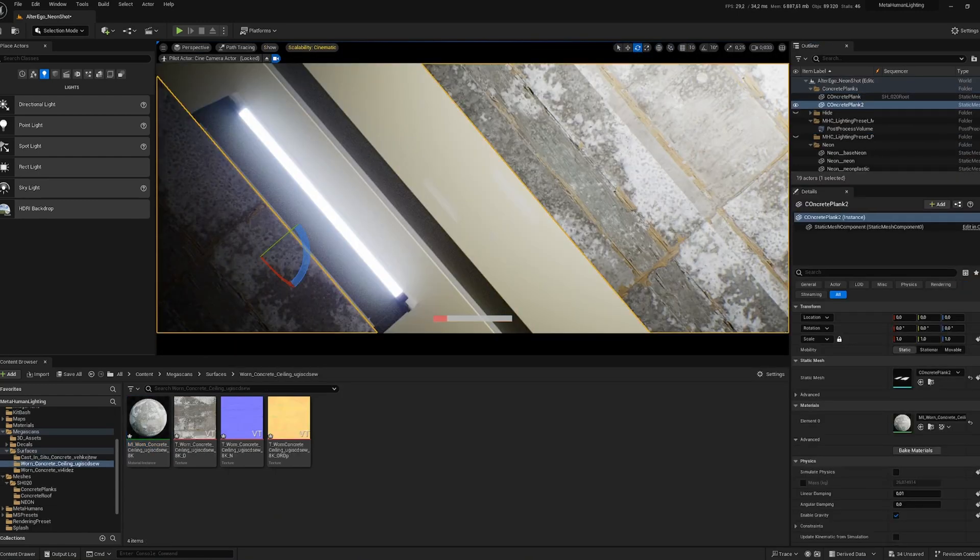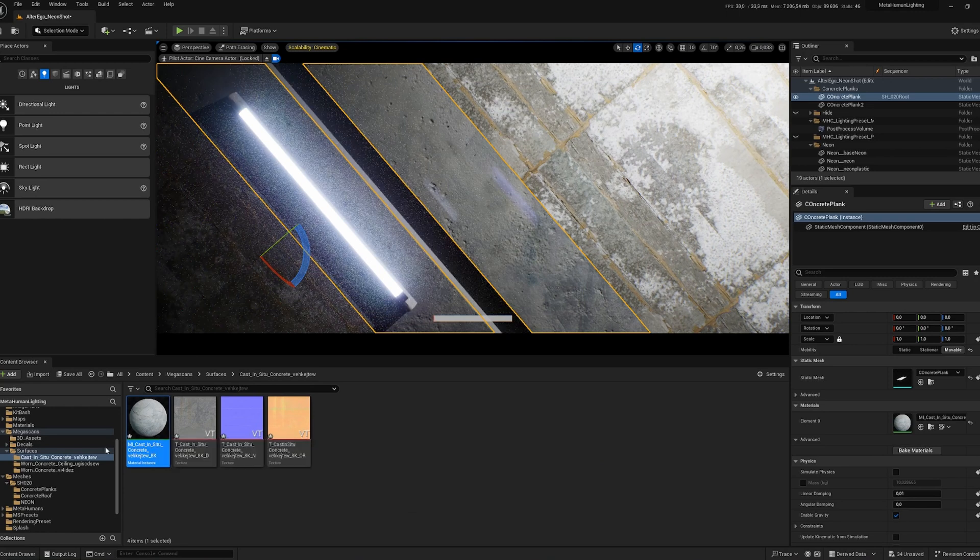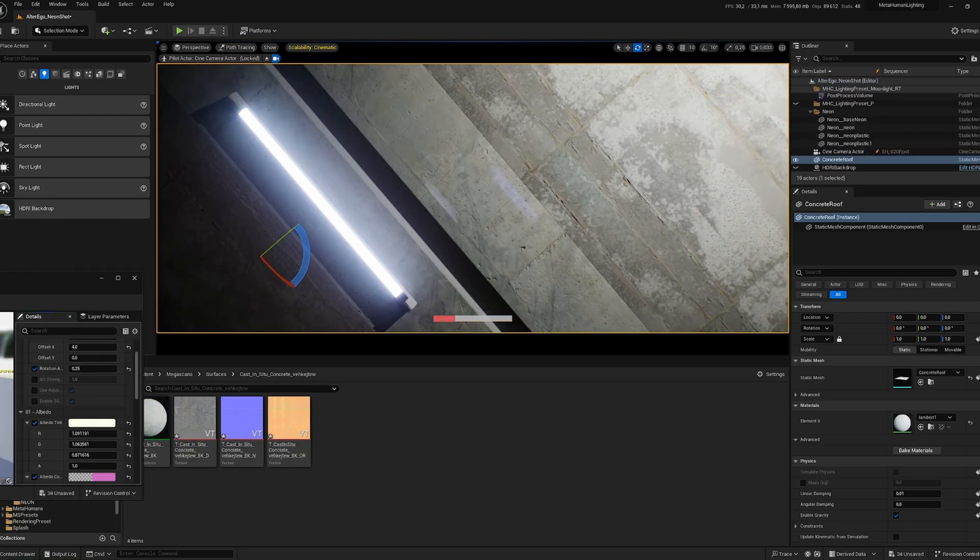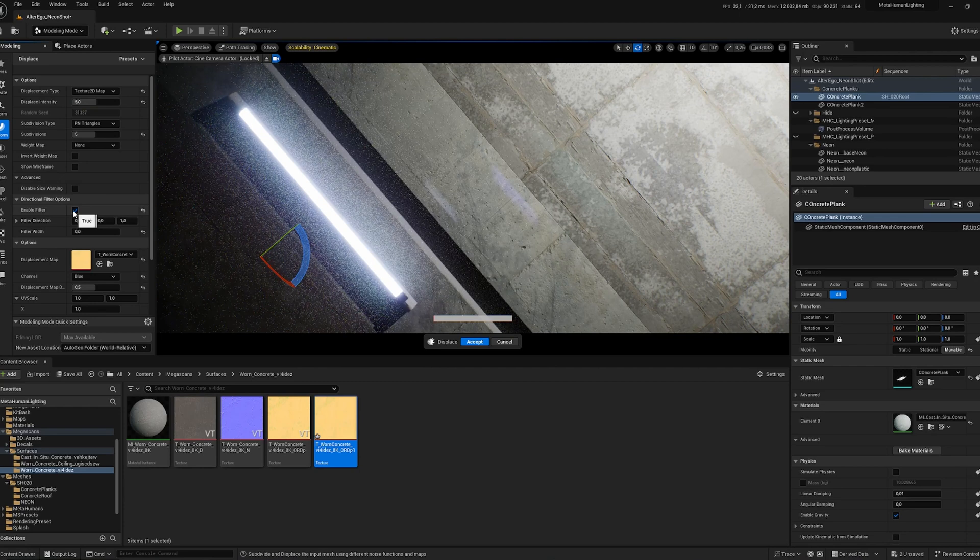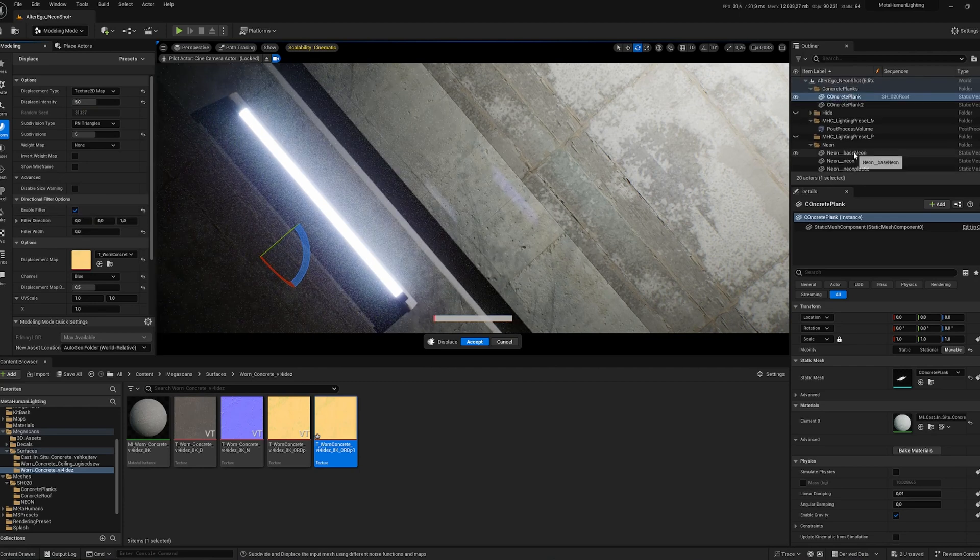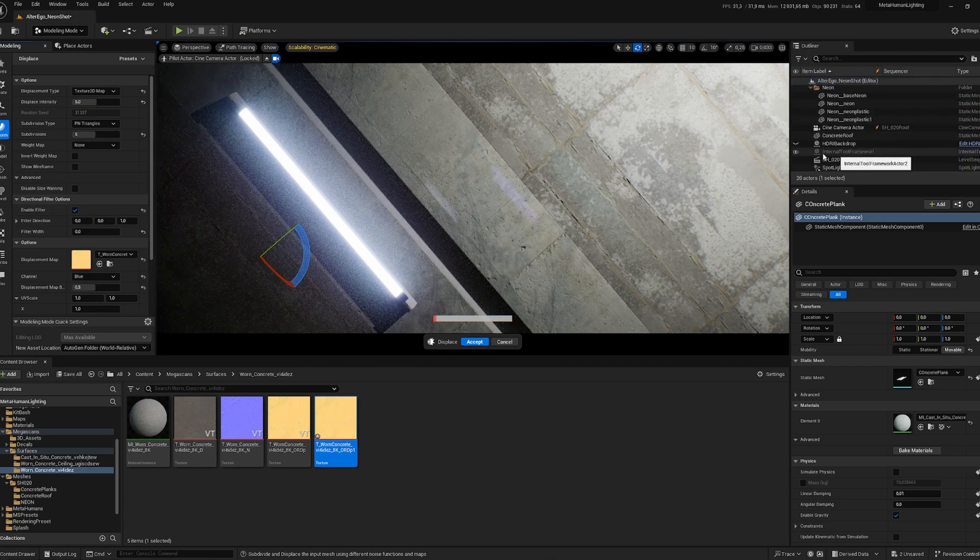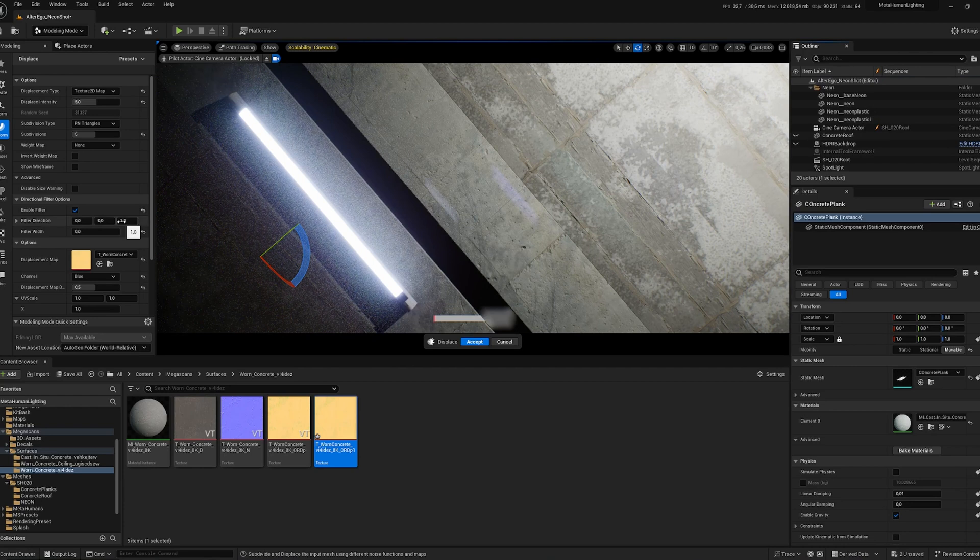From Megascan, with just two materials and a bit of tweaking, I was able to have a really cool result right away. On the two middle planks, I added a bit of displacement based on the blue channel of the ORD map that comes with the material I downloaded from Megascan.